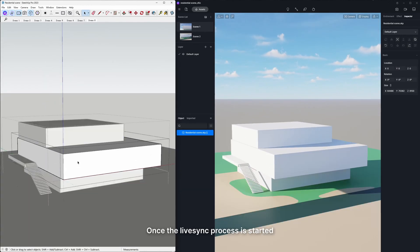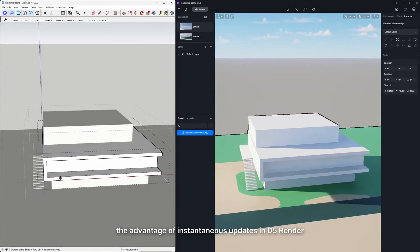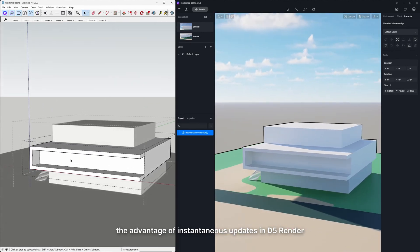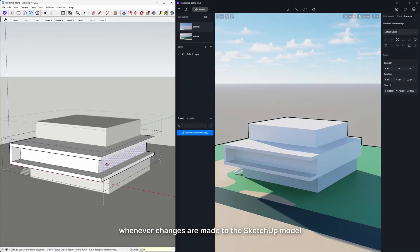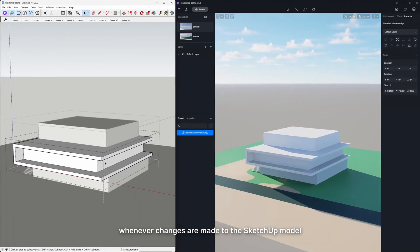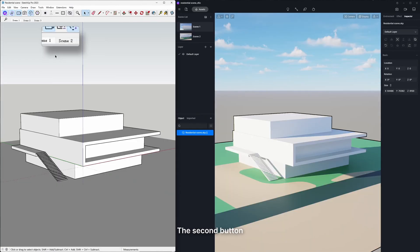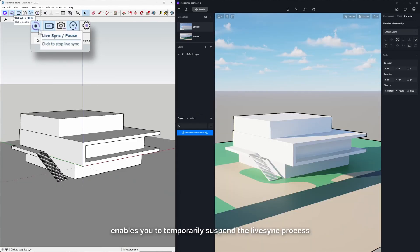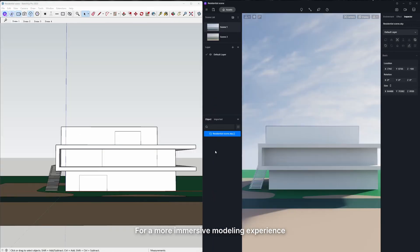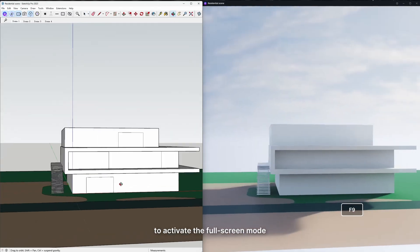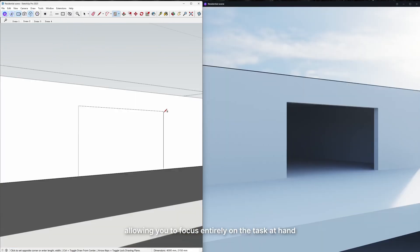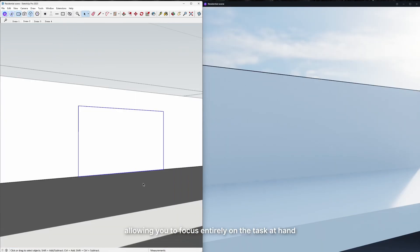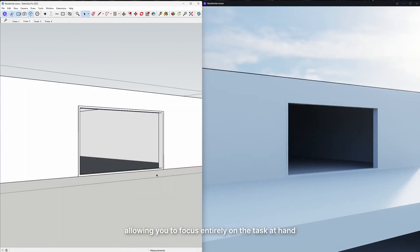Once the LiveSync process is started, you'll experience the advantage of instantaneous updates in D5 Render whenever changes are made to the SketchUp model. The second button enables you to temporarily suspend the LiveSync process. For a more immersive modeling experience, you can press the hotkey F9 to activate the full screen mode, allowing you to focus entirely on the task at hand.